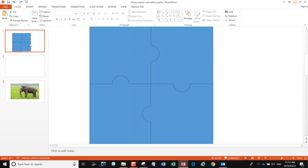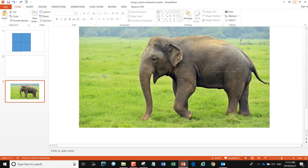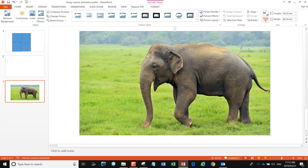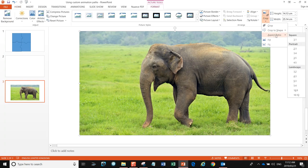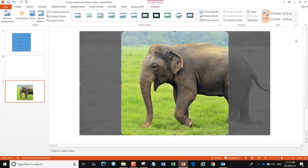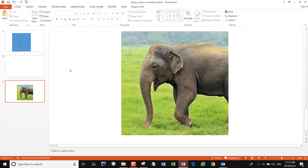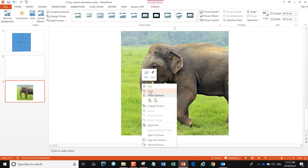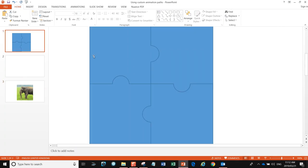Now that we've created our jigsaw puzzle, we need an image for it. I'm using the same one from a previous video, but it's not going to fit a square puzzle, so we need to trim it. Back to Format, back to our Crop button — we're going to make it one-to-one width by height and hit Enter. Now we have a perfectly square elephant.